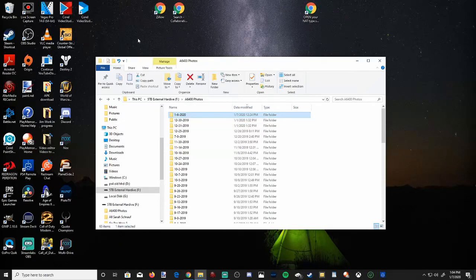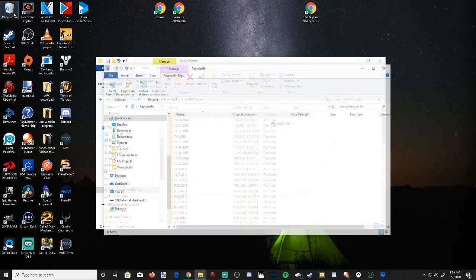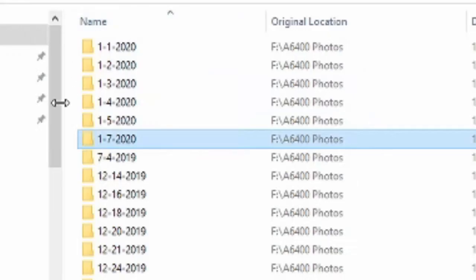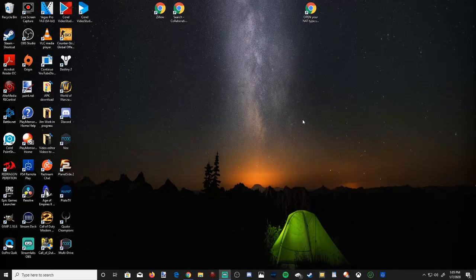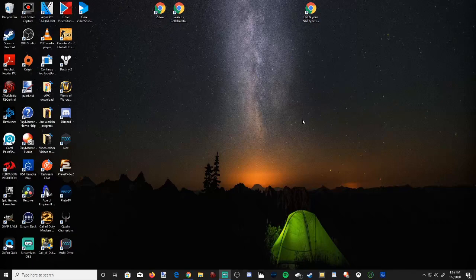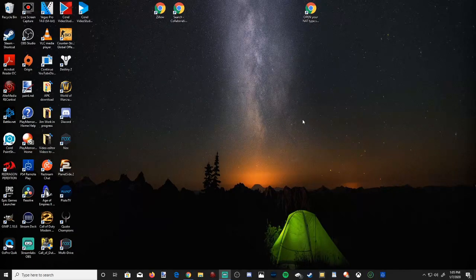And that file is no longer in this folder, and it is now in the recycling bin located right here. So it's very easy to get the confirm delete option to appear once again on Windows 10.